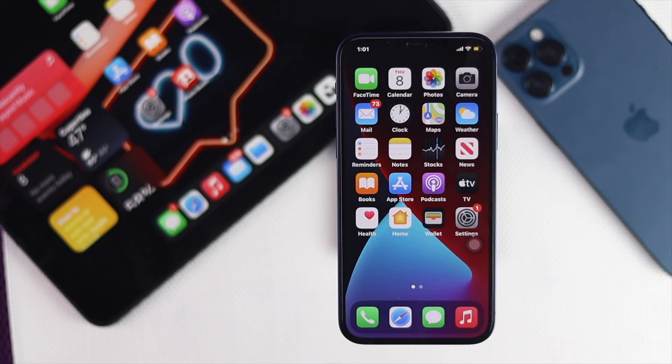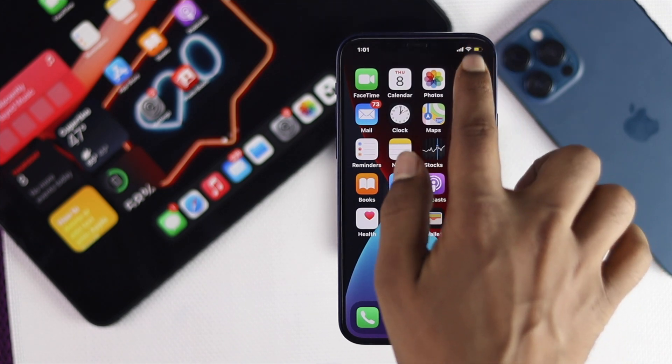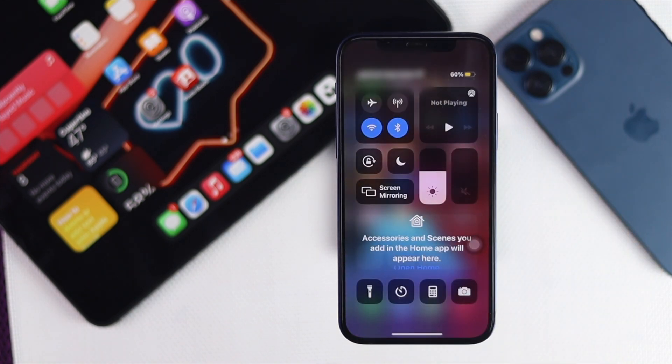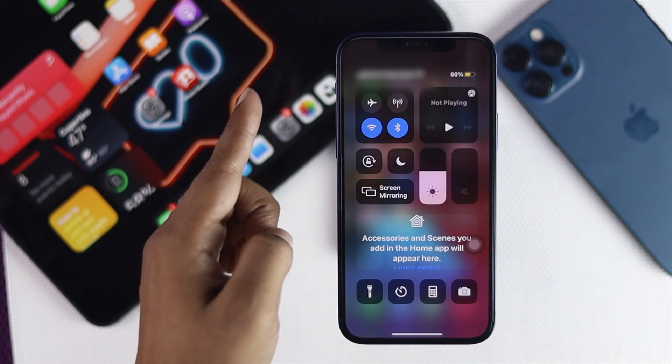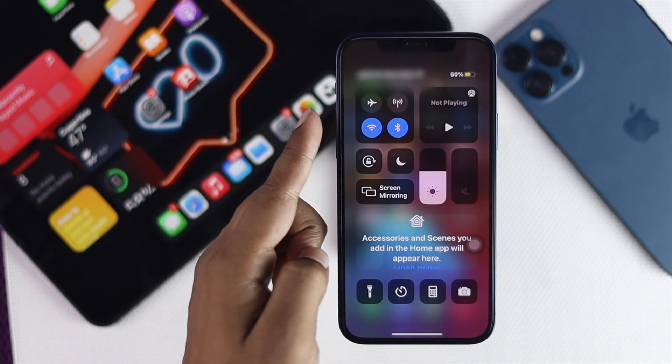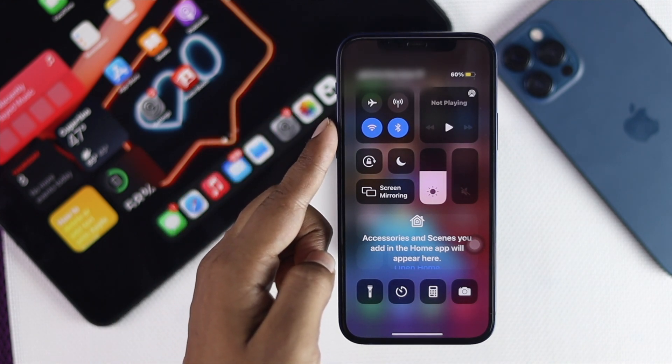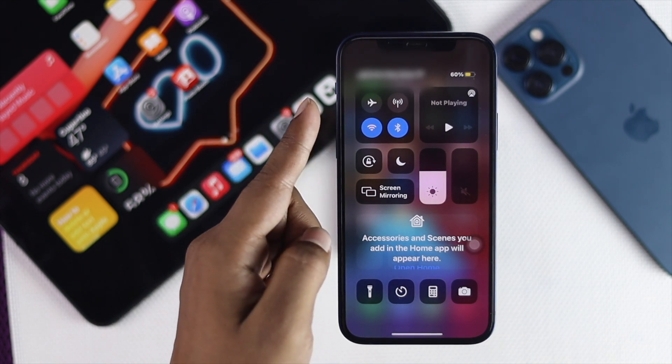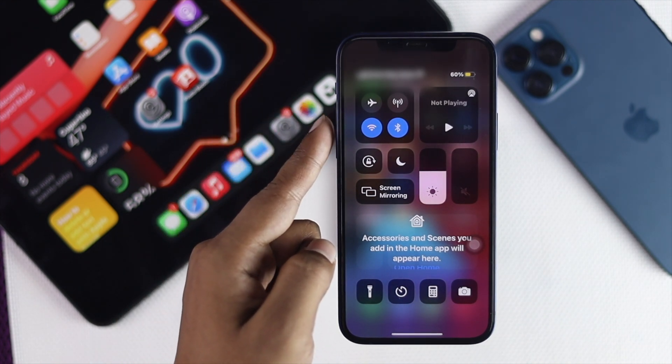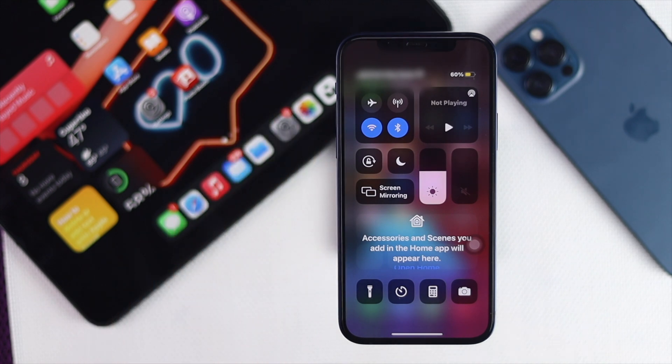Now, the first thing you want to check is very easy. Just go ahead and swipe down and check that your iPhone has the proper internet connection. So all you got to do is make sure your Wi-Fi and your cellular data is turned on. That will allow the notifications to come on.